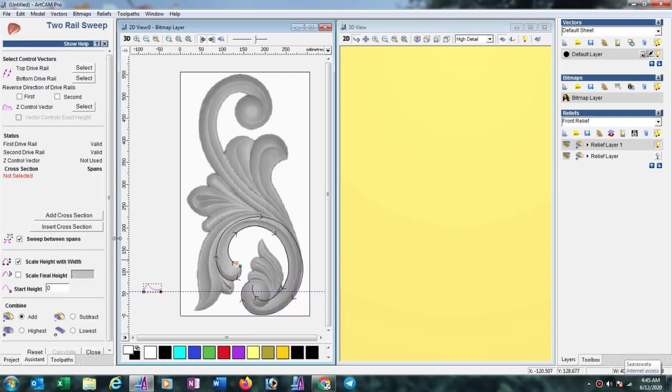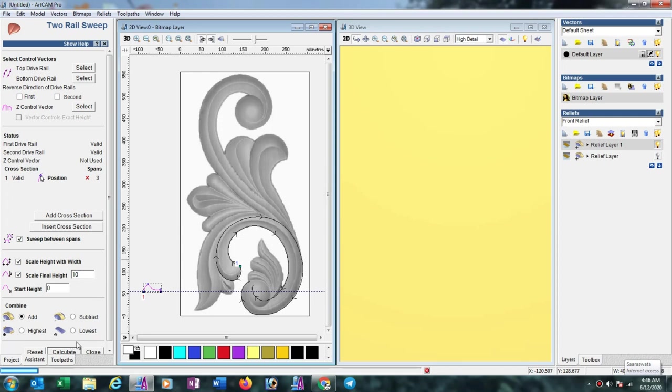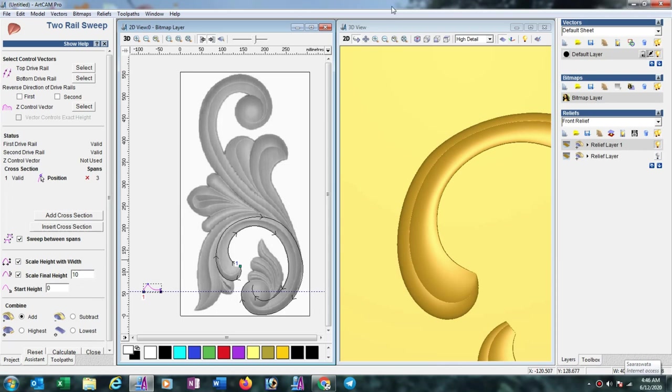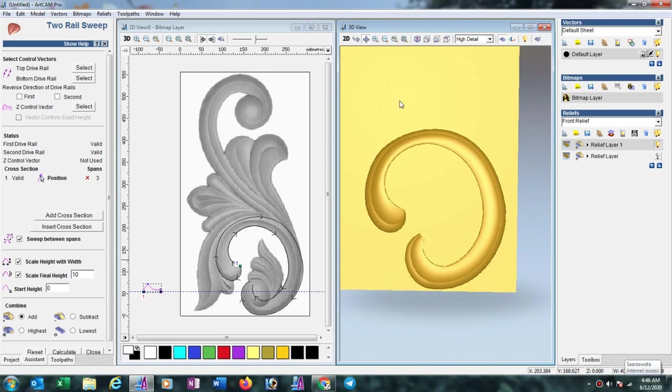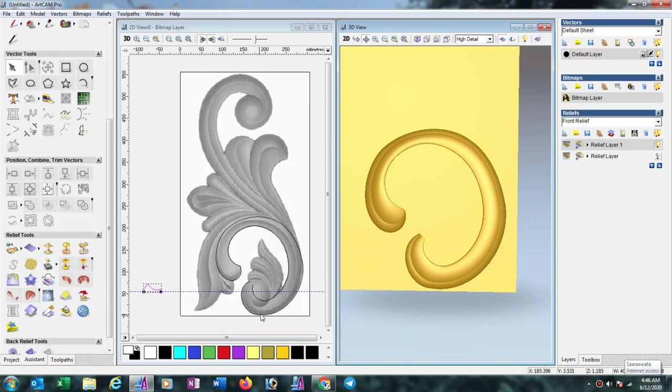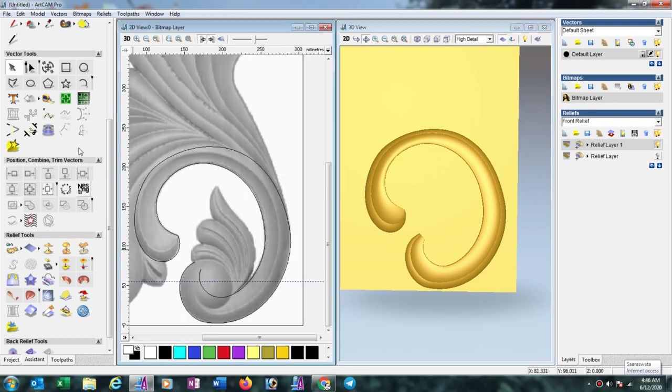And select this cross selection, add here, then scale to height with width, enable this, and scale final height, press 10mm. Suppose we want to make this 3D in 10mm. Now calculate. Now you can see it's looking good. Now zoom out the total selection. Now close here. Here another circle also is available.